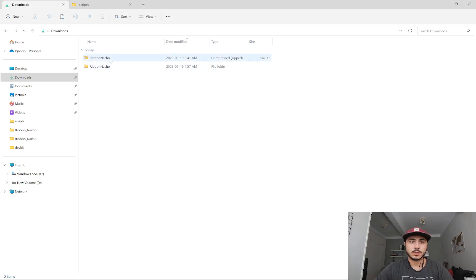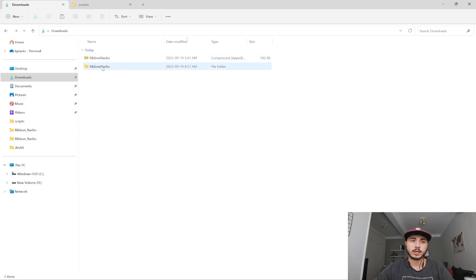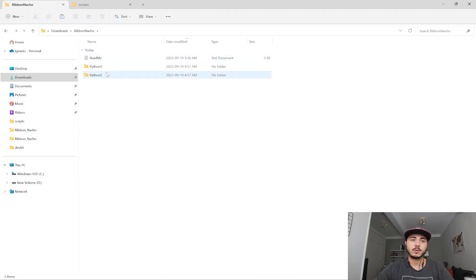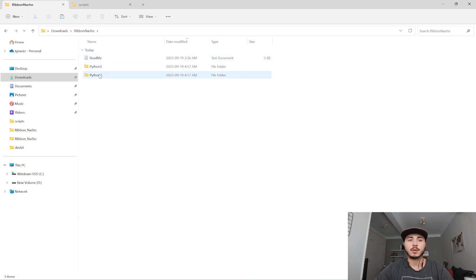First, if you downloaded the script, you should have a zip file that, when extracted, gives you a folder with these folders inside. There's a readme file, Python 3, and Python 2.